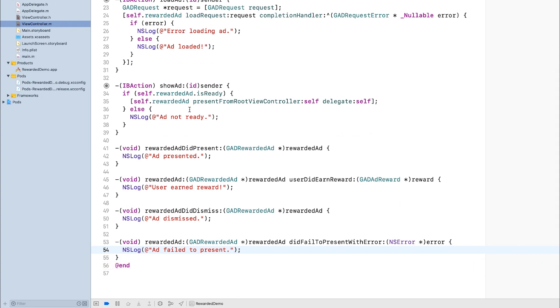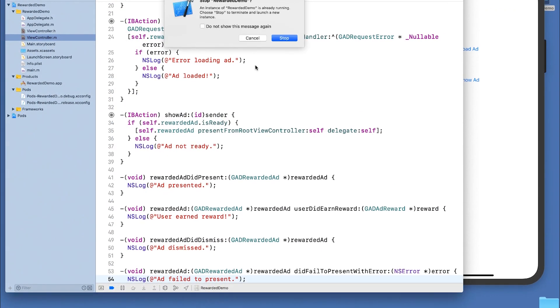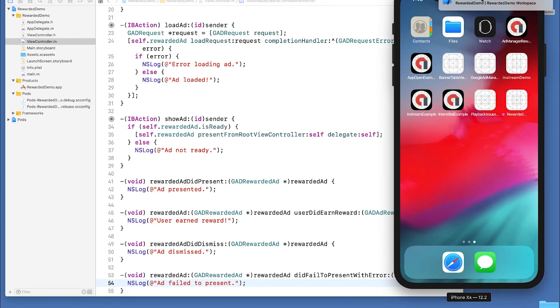That's basically all there is to rewardedAds. It's that simple. Let's take a look at our demo, and we'll take a look at the logs.